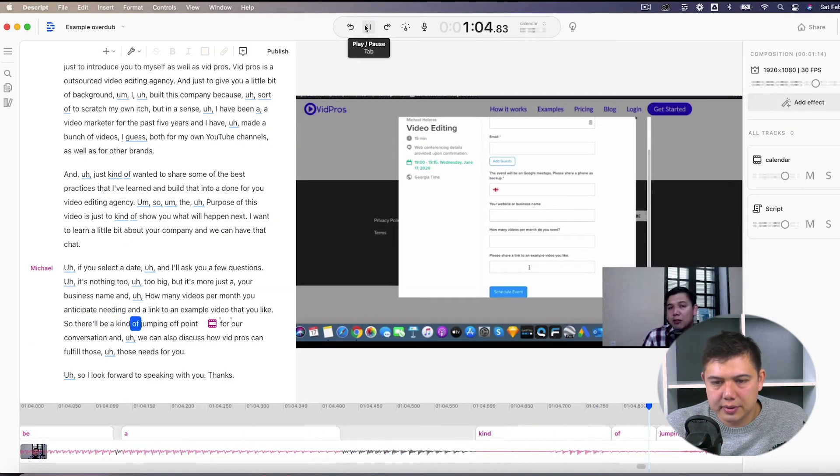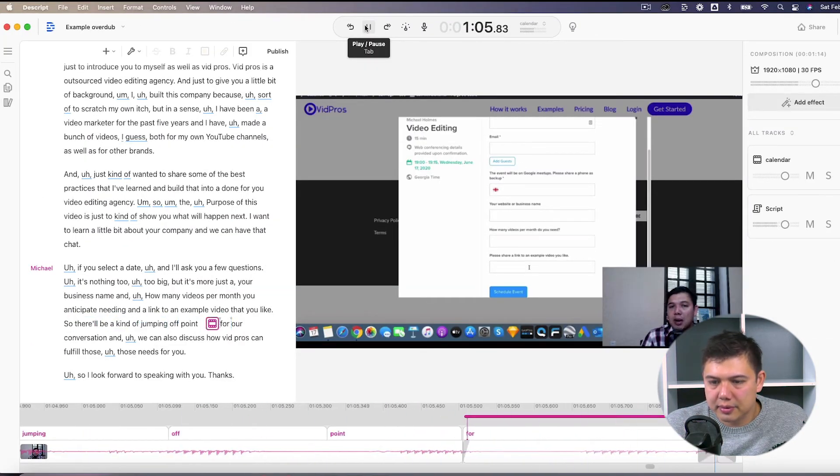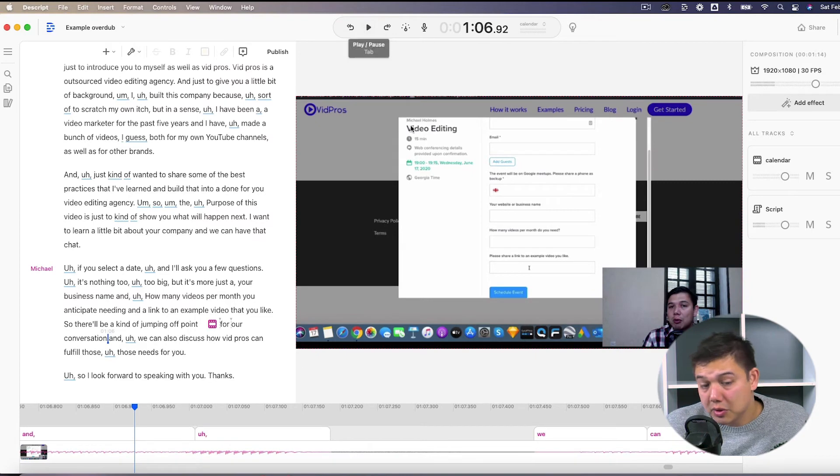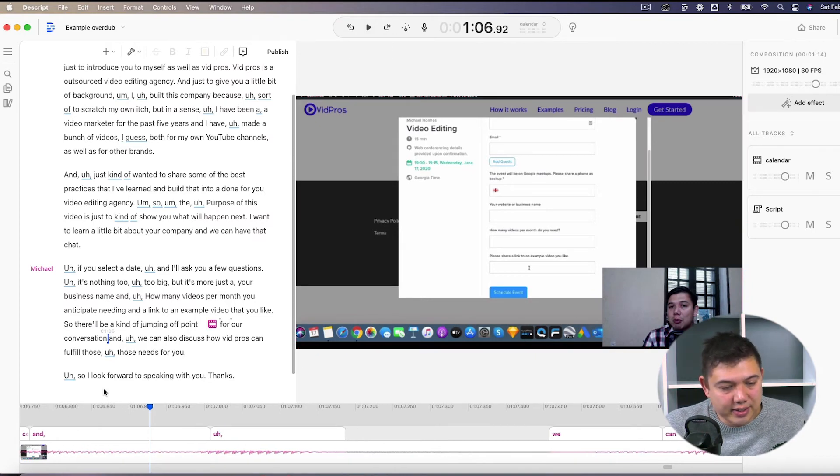So let's look how that looks now. So that'll be a kind of jumping off point for our conversation. And see, that's probably a better edit because it's barely noticeable.